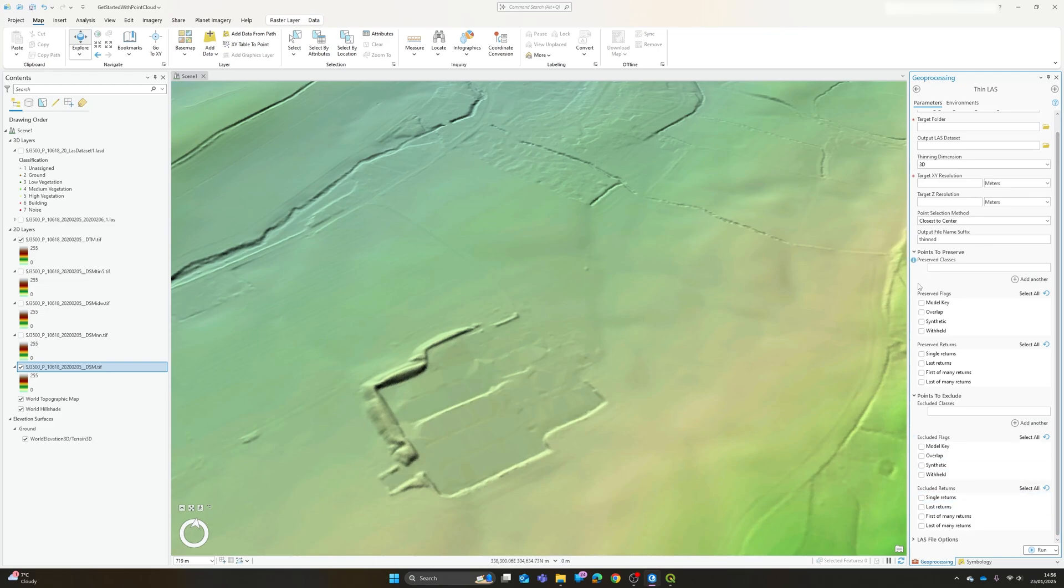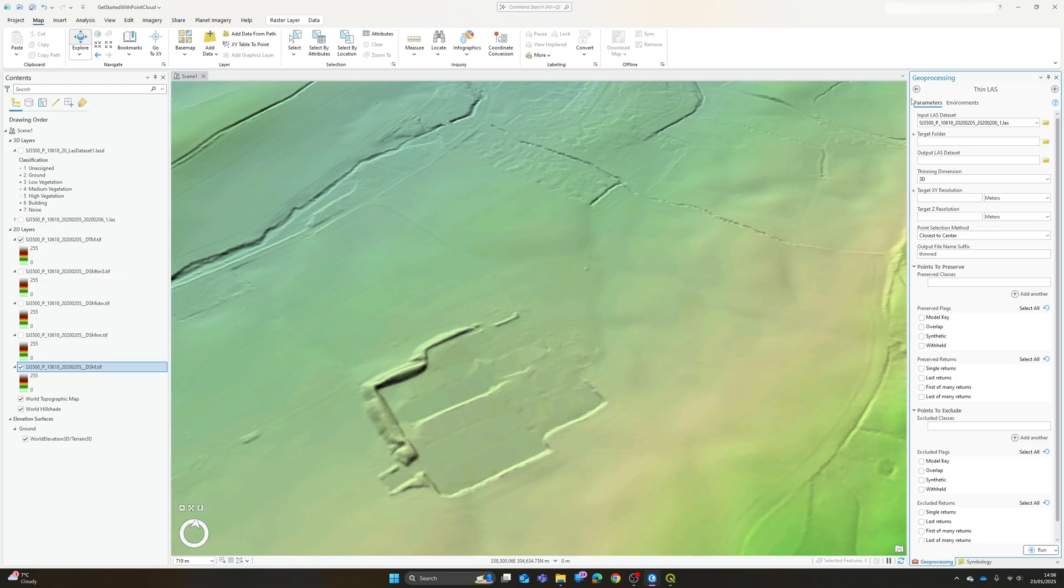And to also exclude points from the output LAS file. So for example we could say we don't want buildings so we exclude those classes all together and the points that have been classified as buildings won't be included in the output LAS file.